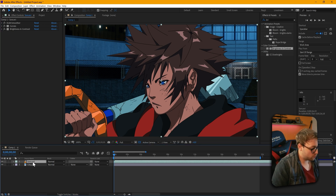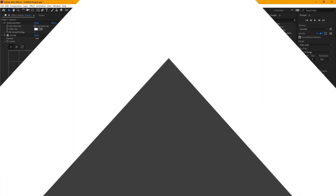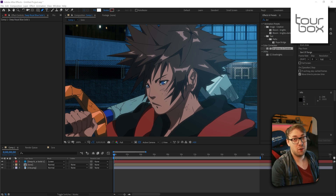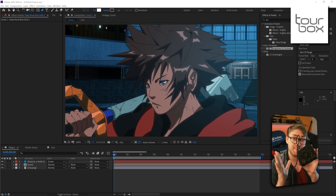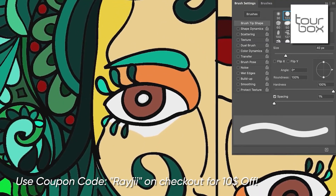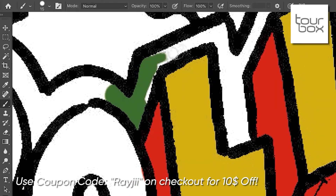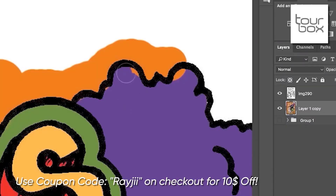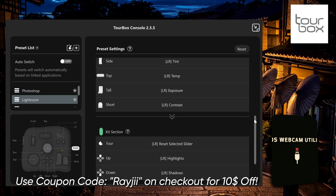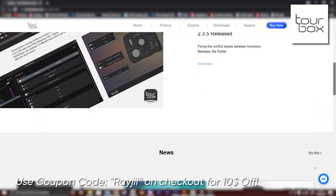So next thing we're gonna do is hit Ctrl+D. Speaking of keyboard shortcuts, let me introduce you to today's sponsor: Torbox. Torbox is a creator controller that lets you completely customize all buttons to any software you like. Most industry standard softwares even have shortcuts pre-installed, but you can also customize them to your liking or add any other software you want. You can get $10 off your first order with my affiliate link in the description below.